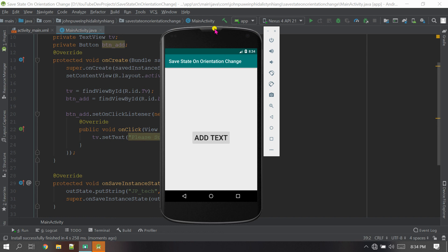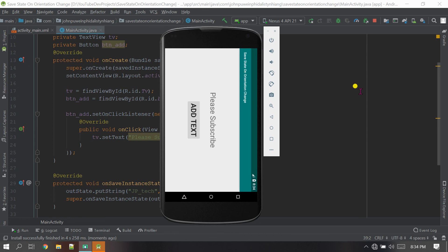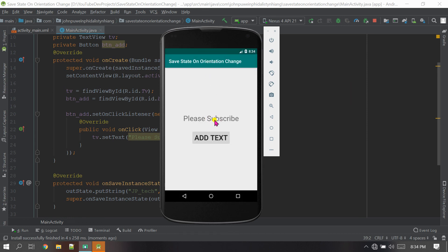The app has launched successfully. Let's add the text — text is added. Now let's change the orientation. You can see the text remains. Let's change back and the text is still there. That's it — thank you so much for watching, please subscribe to my channel.